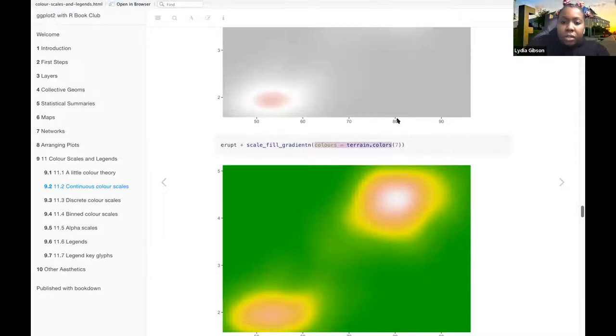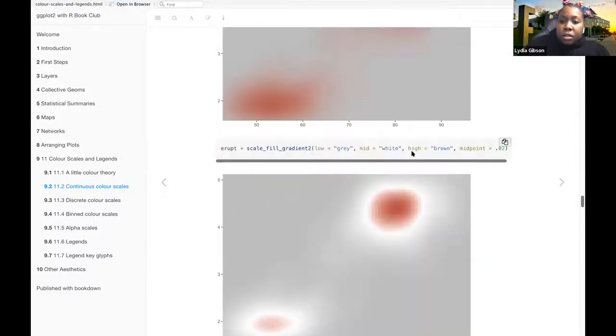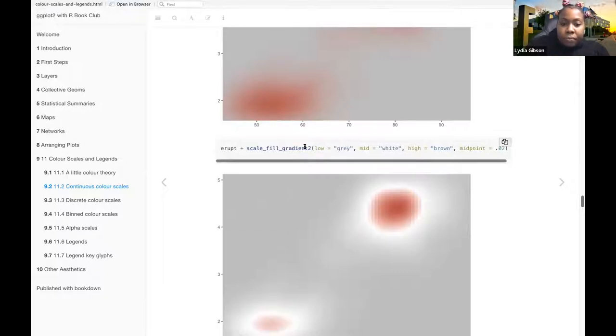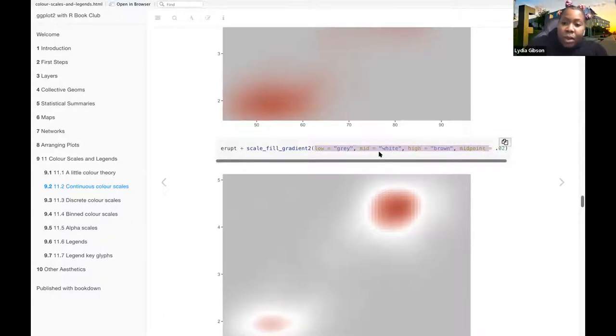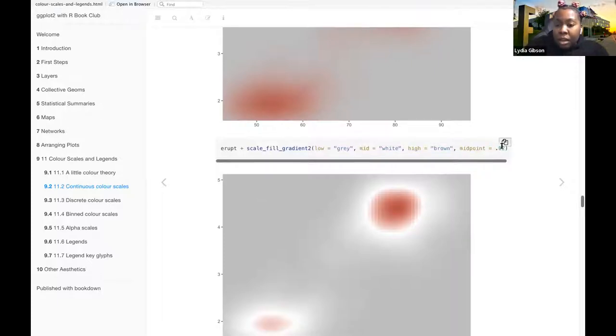And with gradient2, where it has a midpoint color, the midpoint color is white. And then you also specify the midpoint there as 0.02.